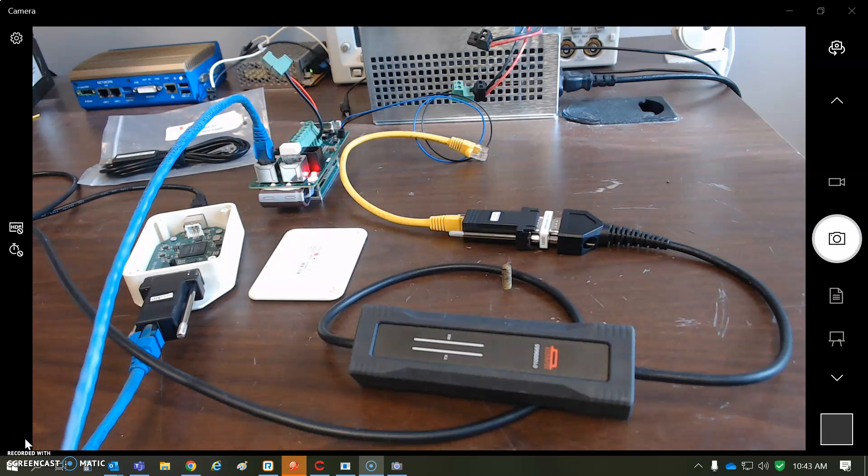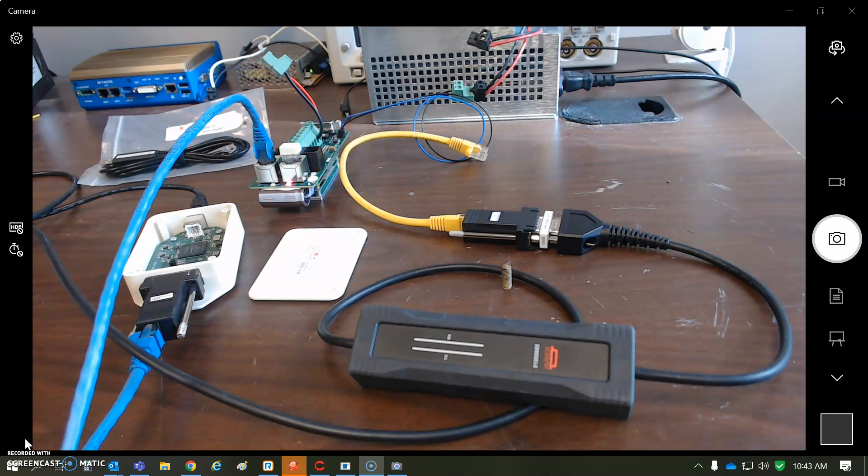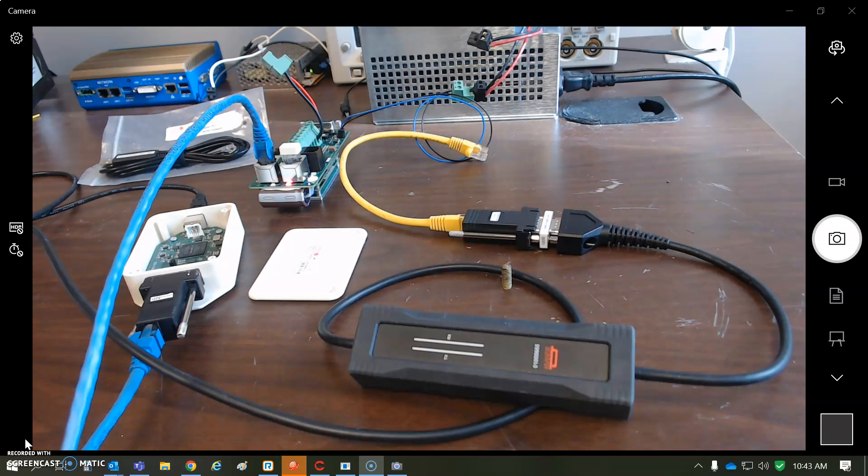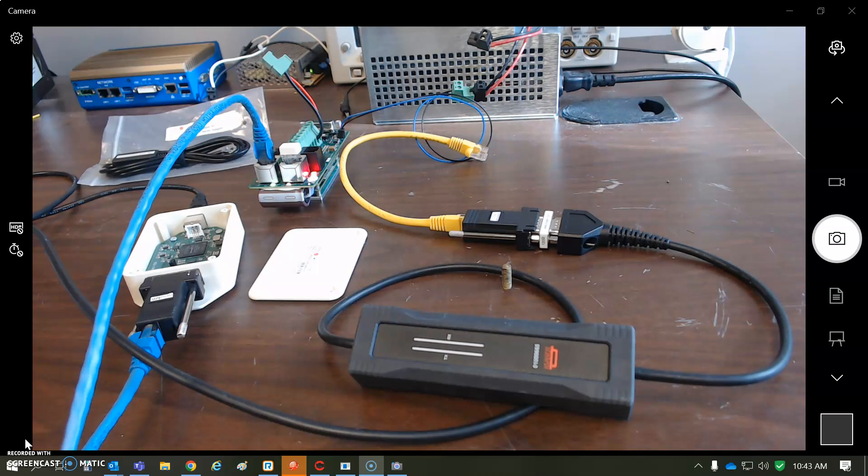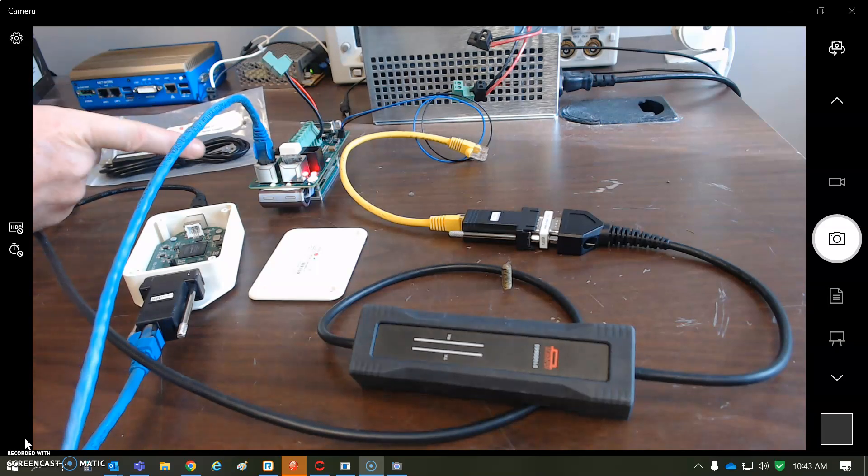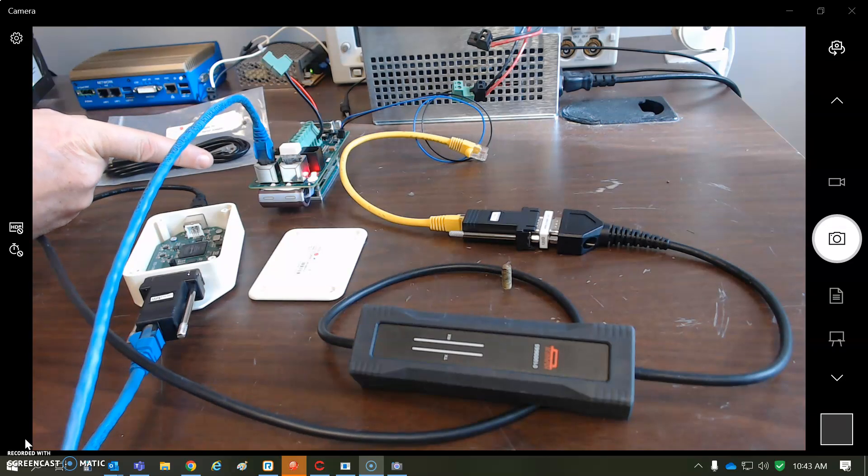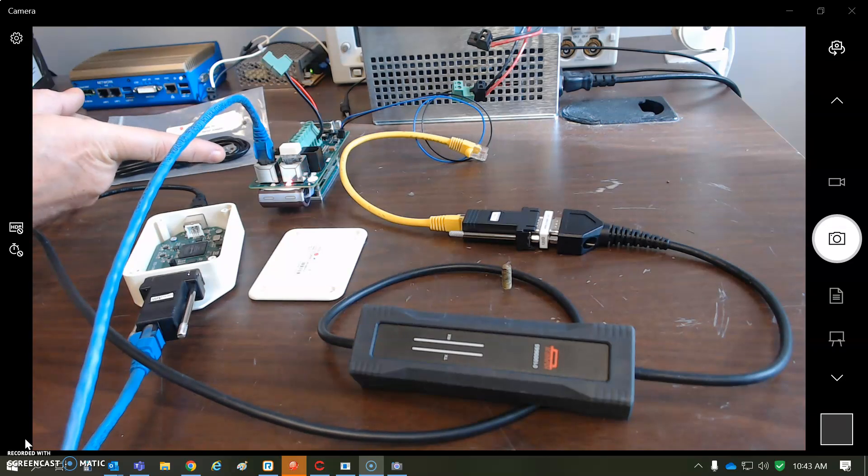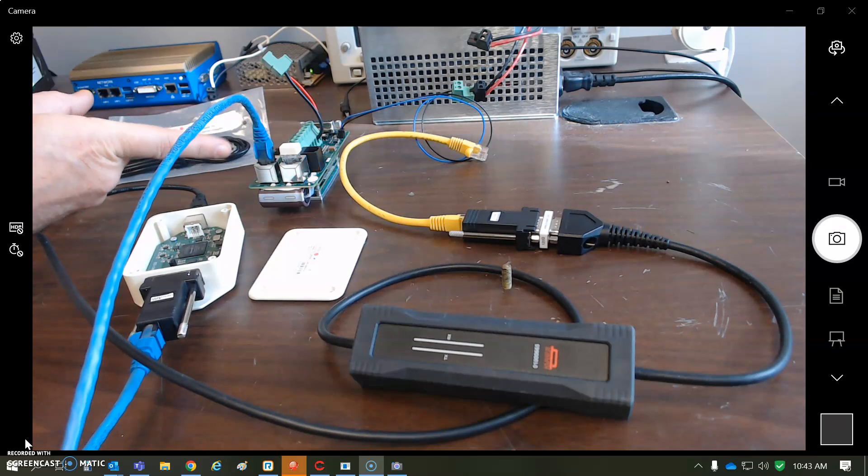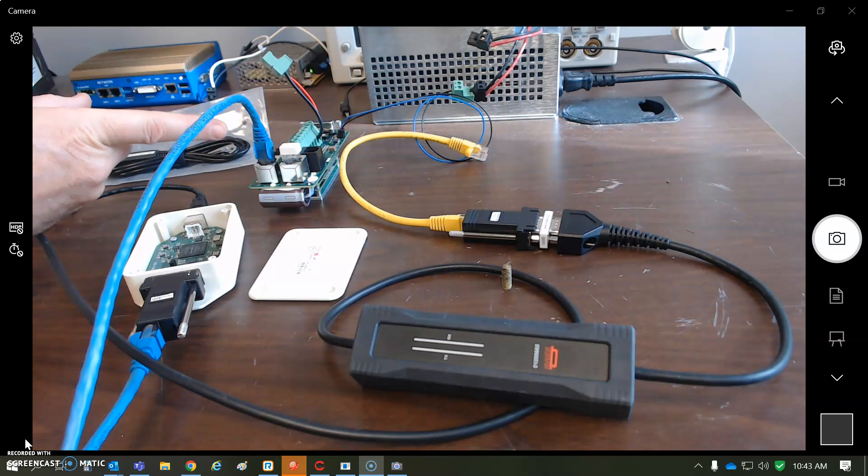So today we're going to talk about a few things like CAN message logging and CanView from Copley and CanKing from Kvaser. And we're going to touch on CANtegrity a little bit too. So basically, I have a drive here that's configured to run a motor, and I'm doing some CAN communication from a master.